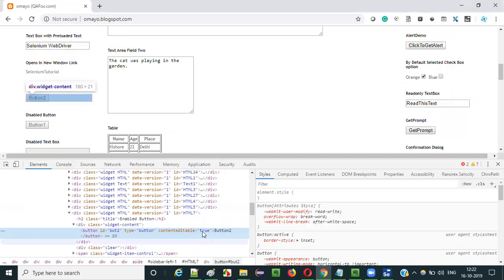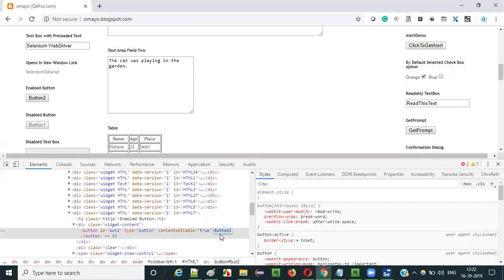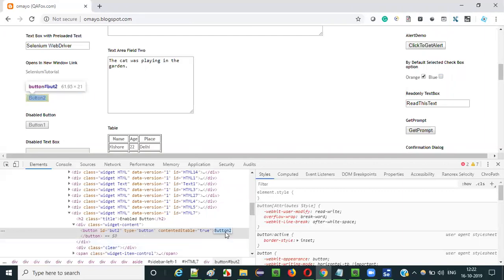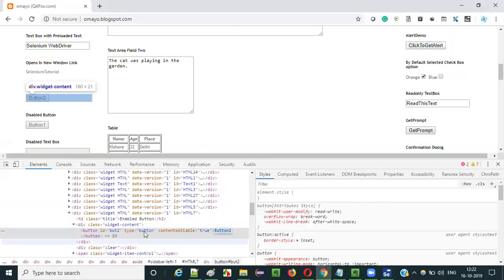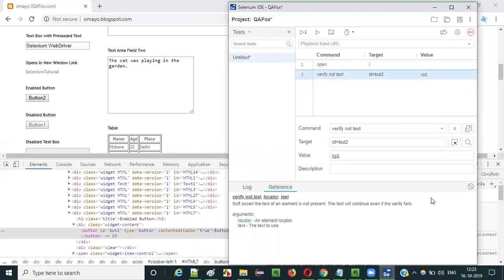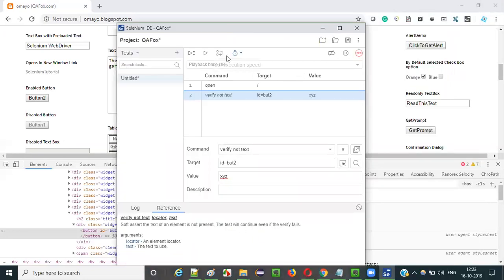It will only check for the text between the starting and ending tags of the element. If the given text is not matching with the text between the starting and ending tags, the step will pass. So this should pass.